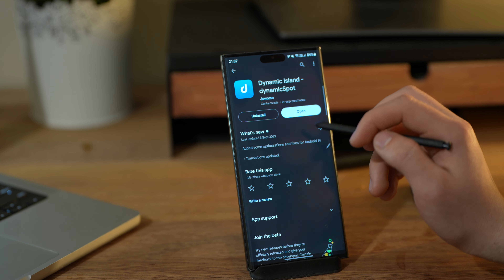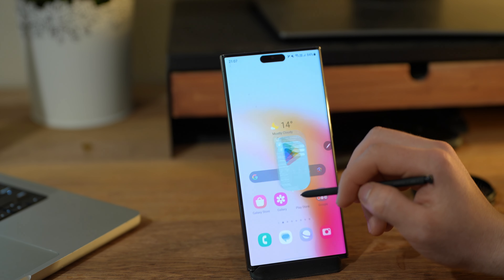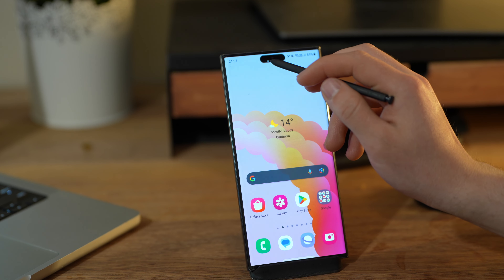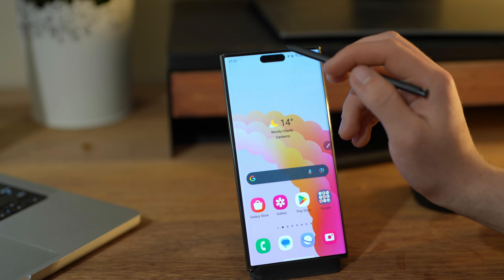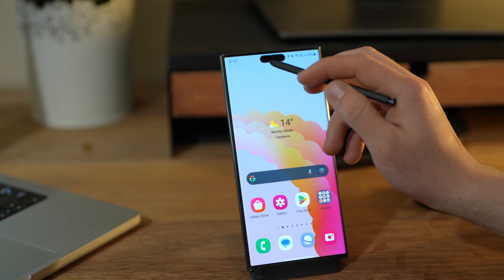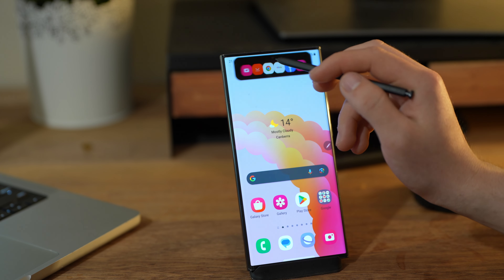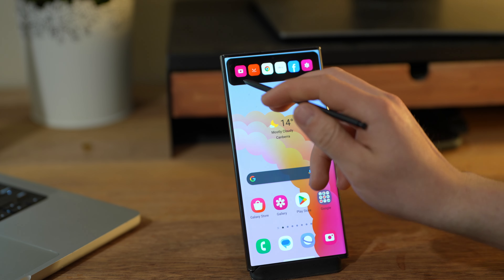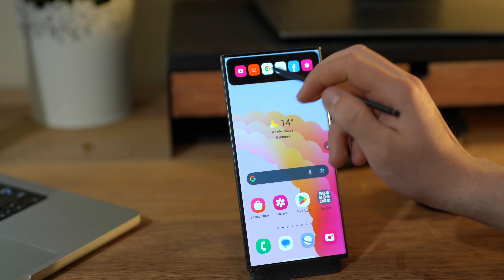Go through the simple setup steps. After that you will have the Dynamic Island. Here you can choose the size of it, and if you tap on the Dynamic Island you have the apps here and you can open them.